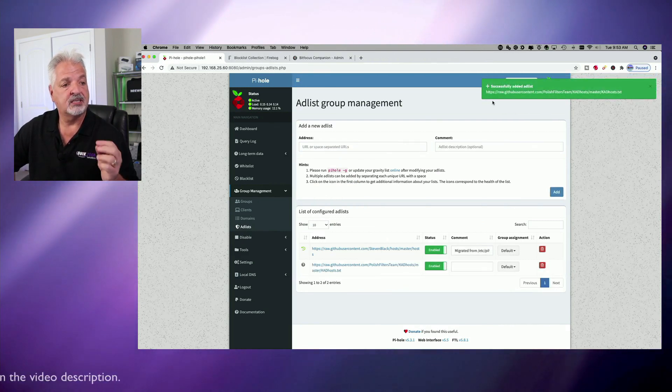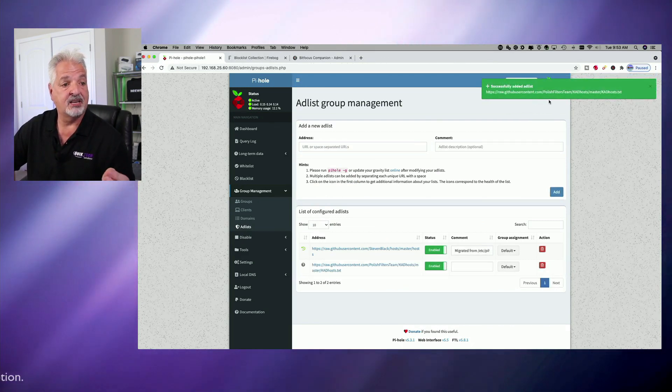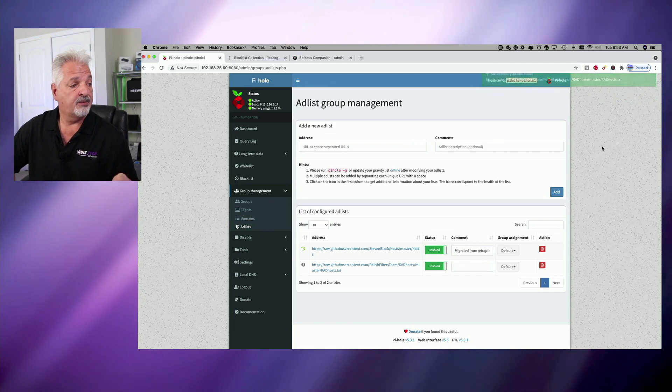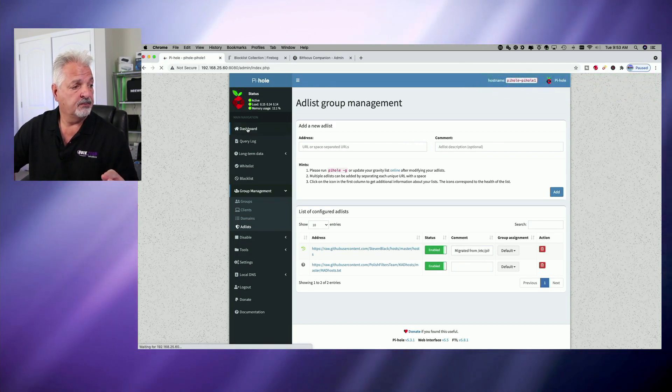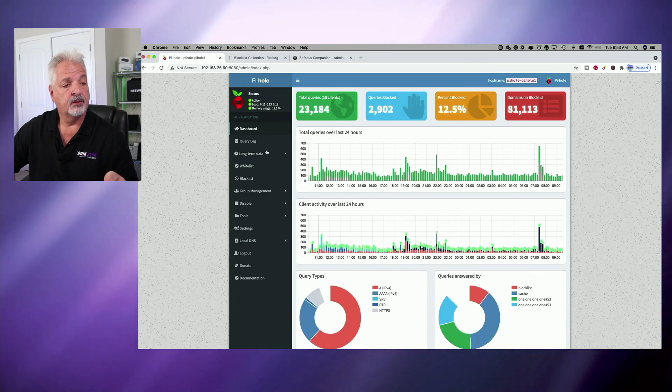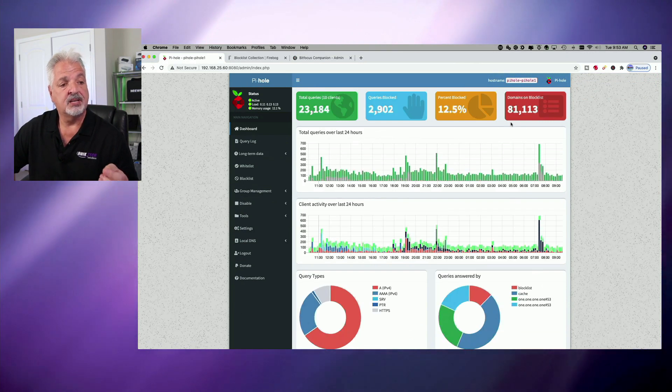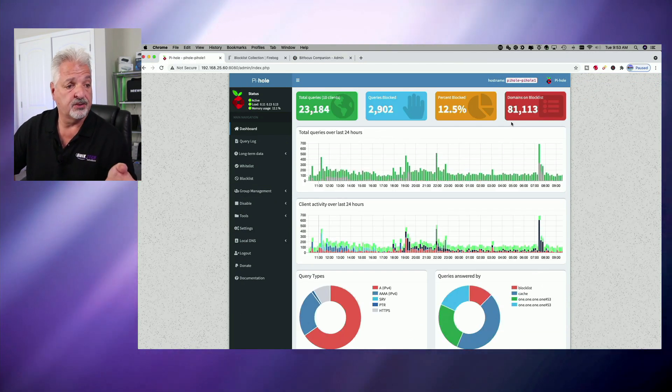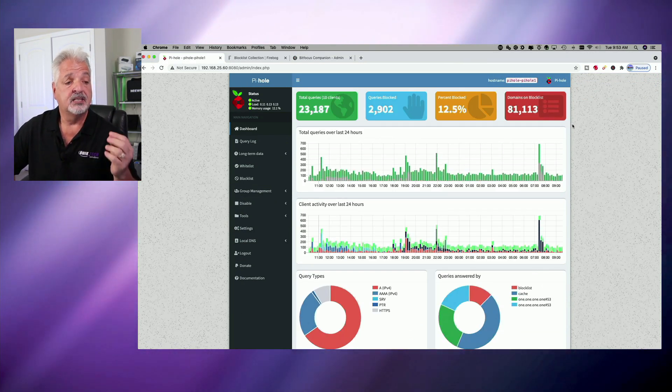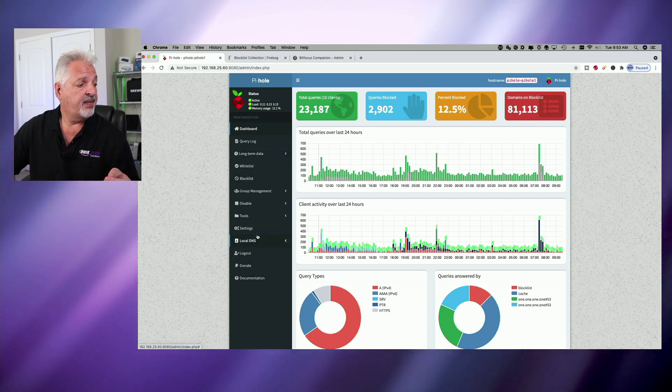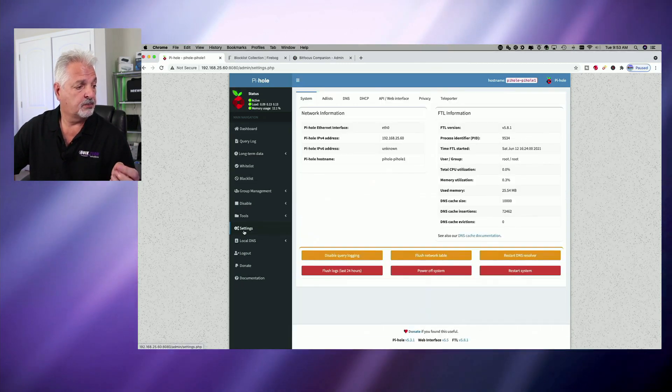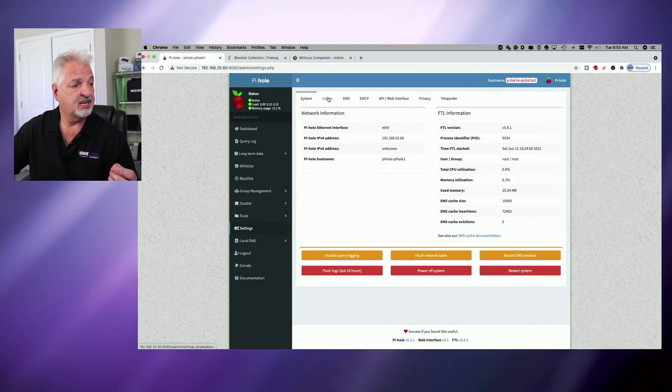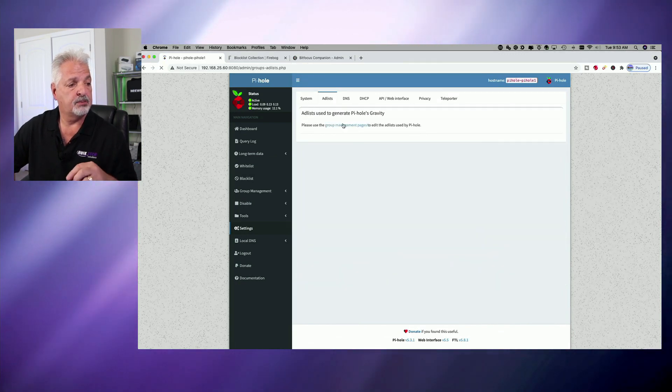And you can see we got a successful message here that says added the add list. However, if we jump up to the dashboard again, you can see here that it still says 81,113. This number hasn't changed. And that is because, let's just go back to settings and add lists and group management pages.